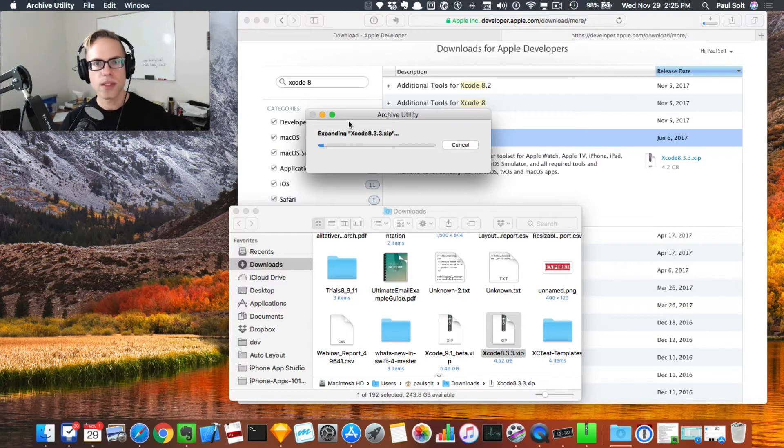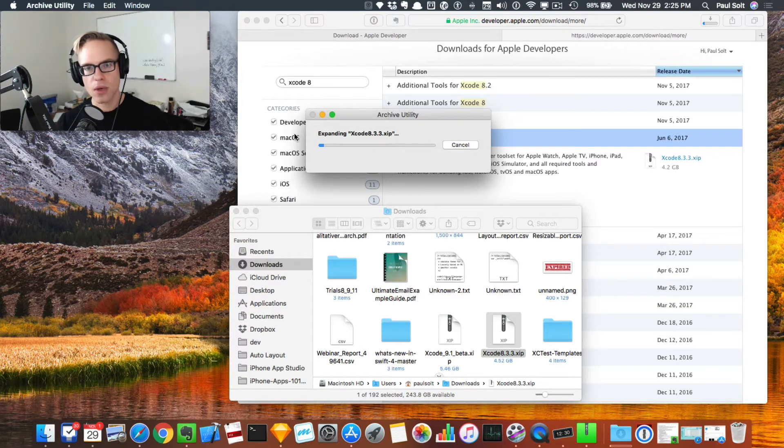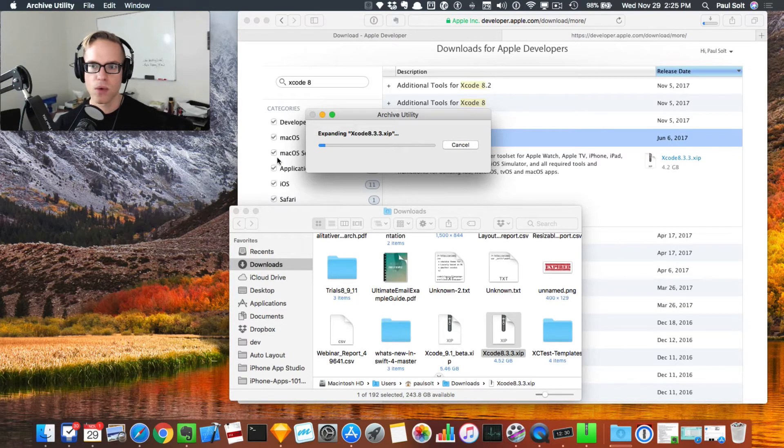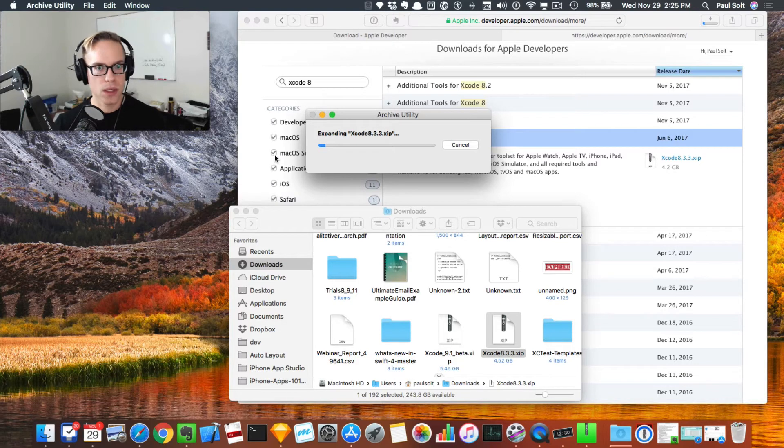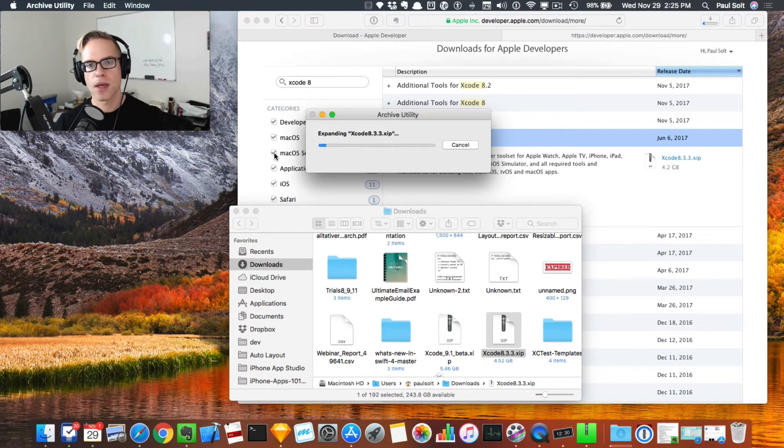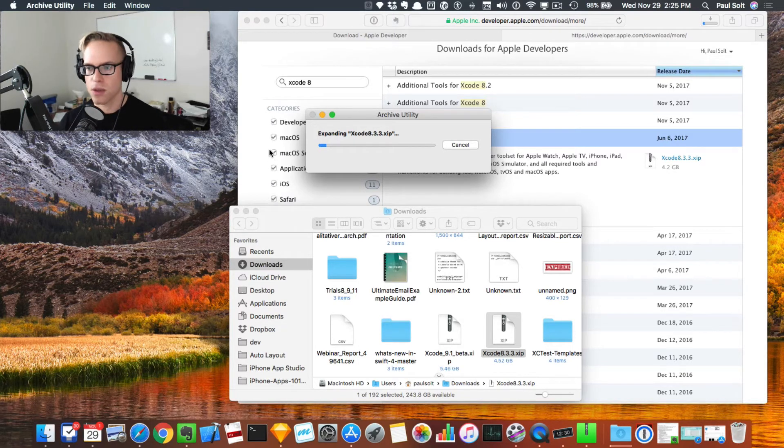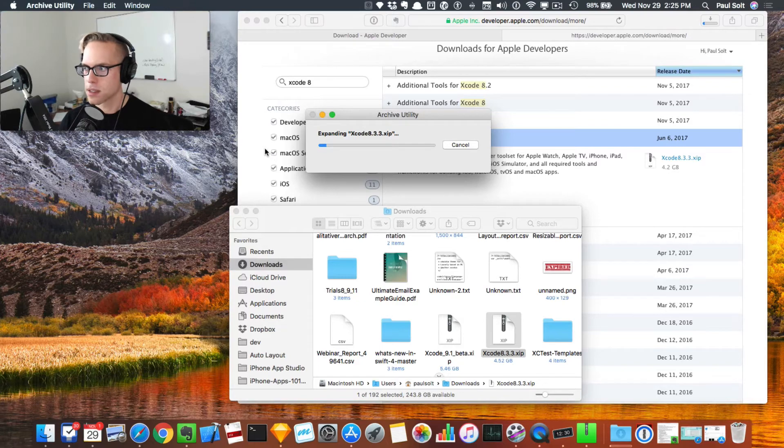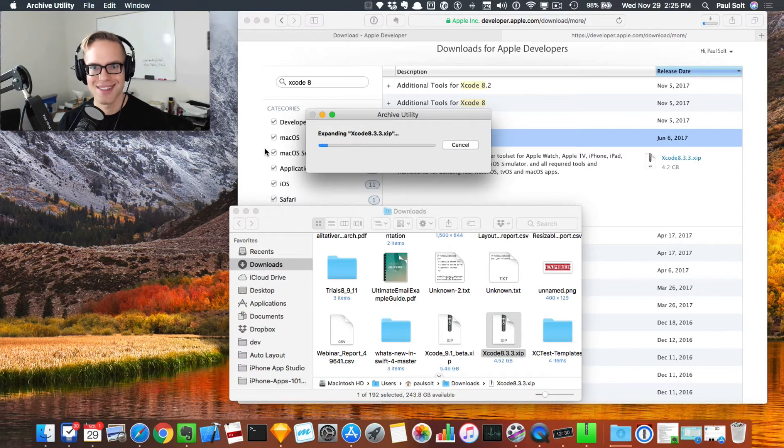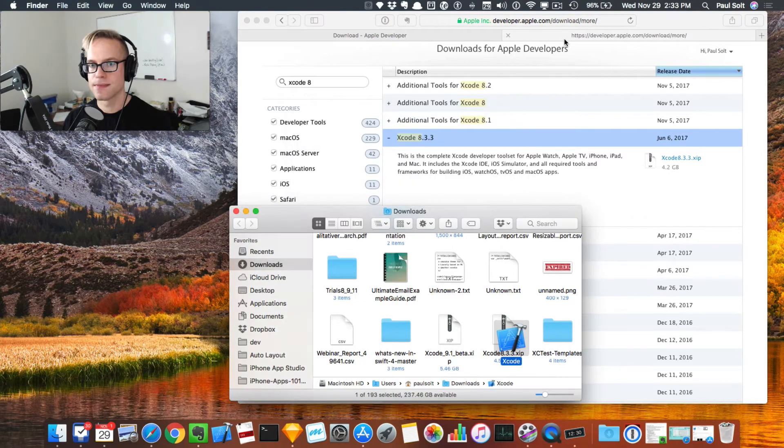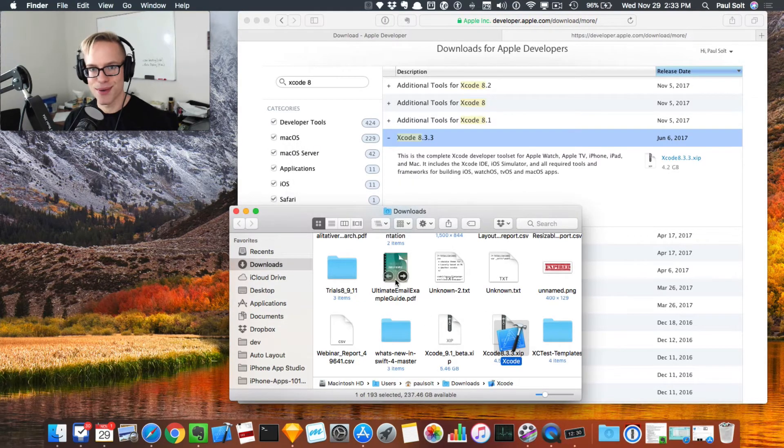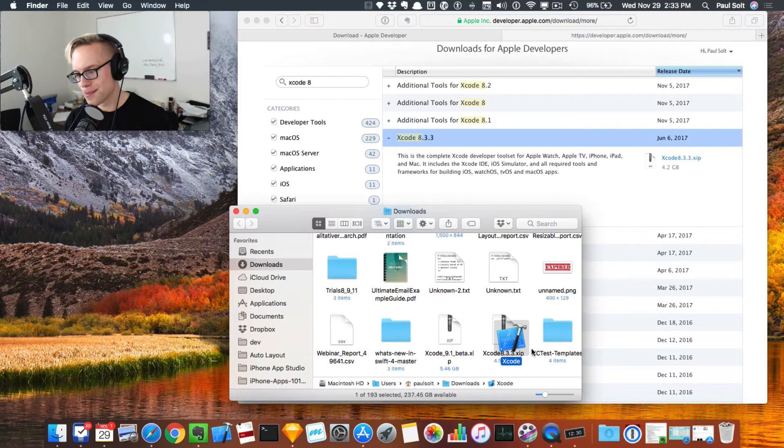I'm going to jump ahead in time in the video so that you don't have to wait this full time. As you can see, it's taking a little bit of time now. Once we do that, the next step is we'll have to rename Xcode before we install it into our applications folder so that we can have them side by side.